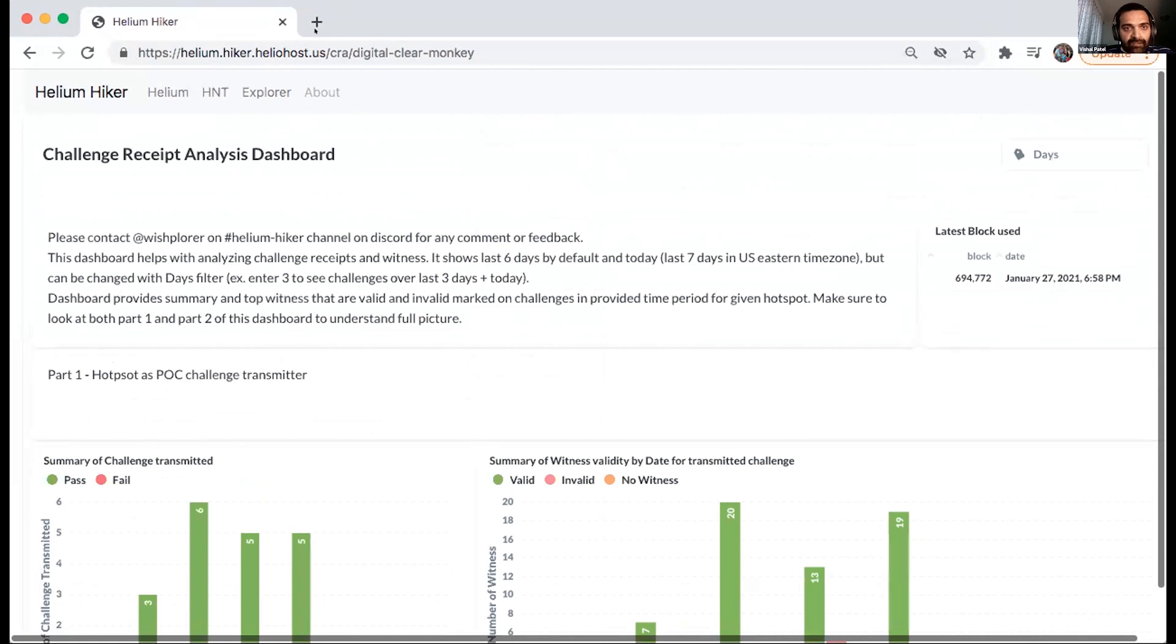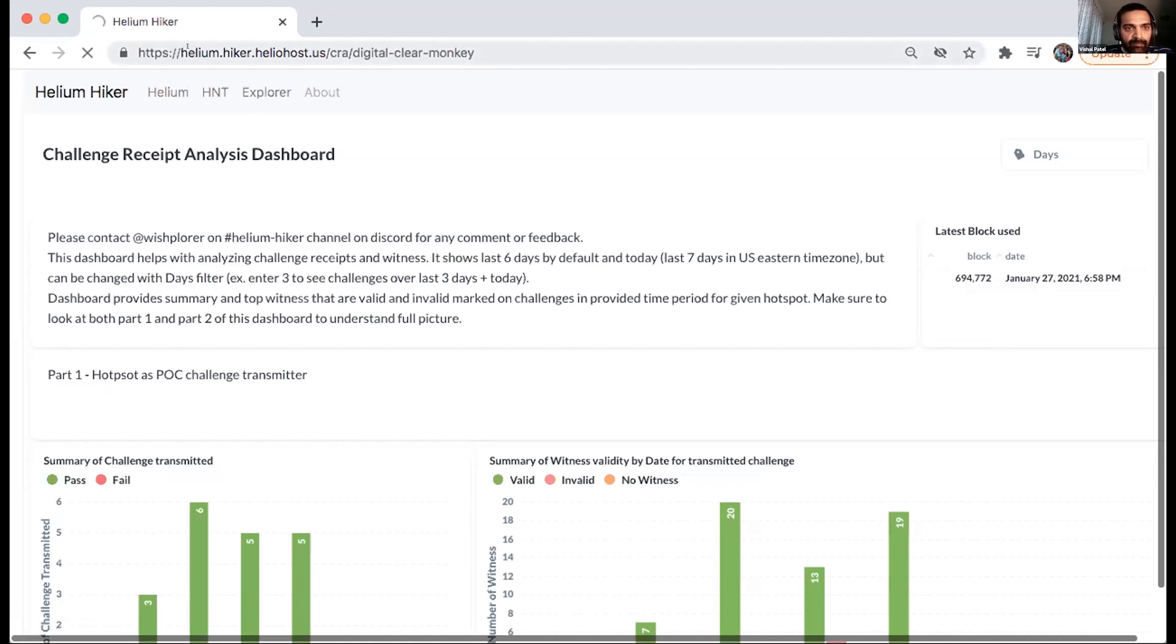Yeah. So as of now, I do not have the functionality for accounts or tracking any hotspots. So you can just directly go on the site. I'll paste in the link here, but Heliumhiker, heliohost.us